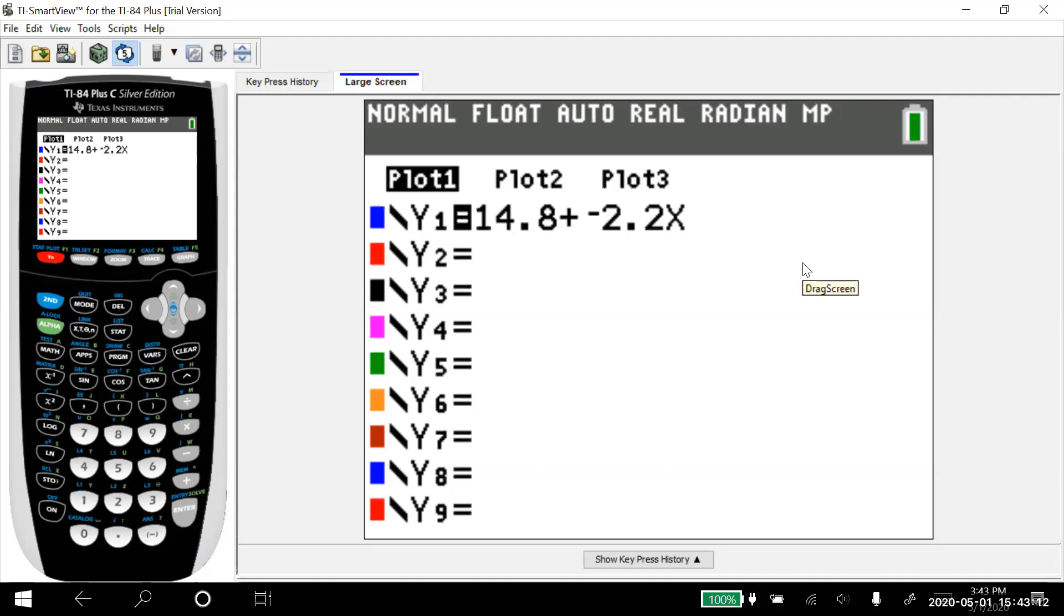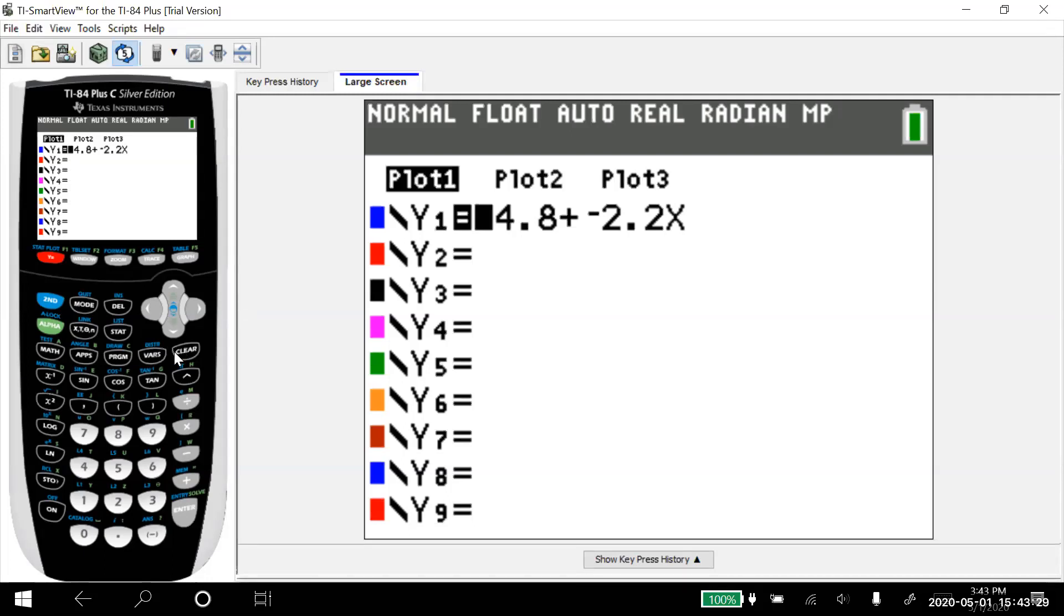But that's literally all you do. If you forget how to do that, putting it in as Y equals, you could have just gone into Y equals like we just did. And you could have put that in yourself. So I could have said, we have the 14.8 minus 2.2 X. I could have, say that wasn't there. I could put that in myself.